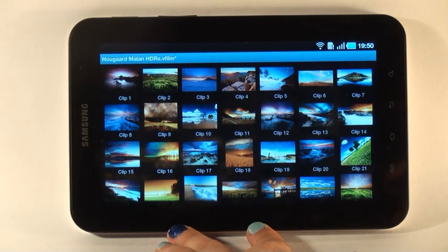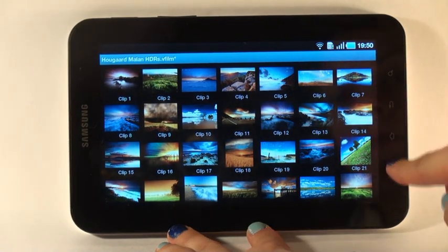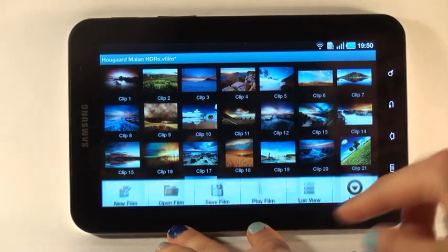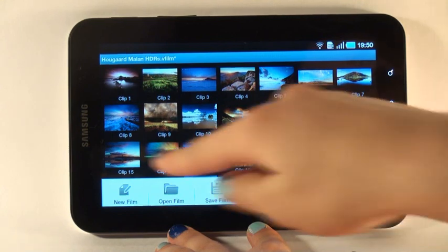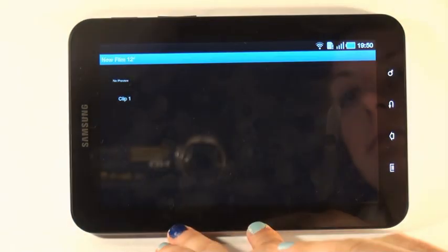This program allows you to quickly create a demonstration of the chosen fragment of your footage and photos. To create such a film, I select menu and select new film.